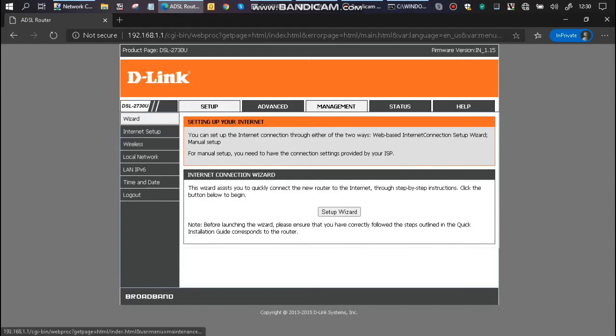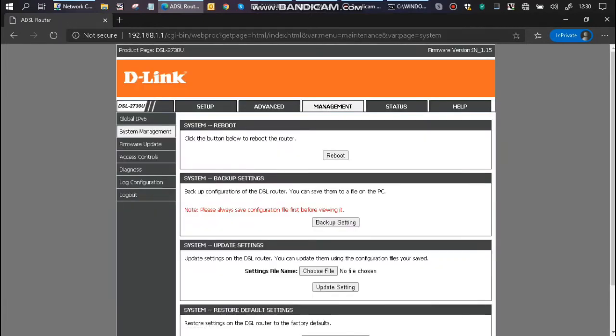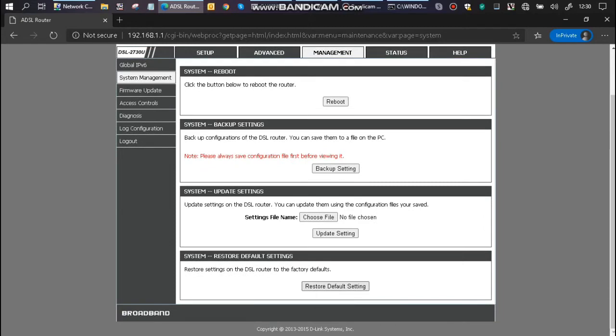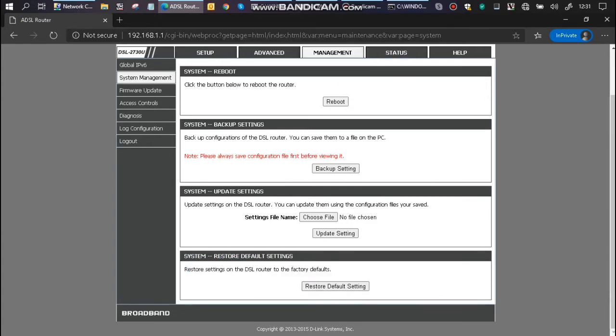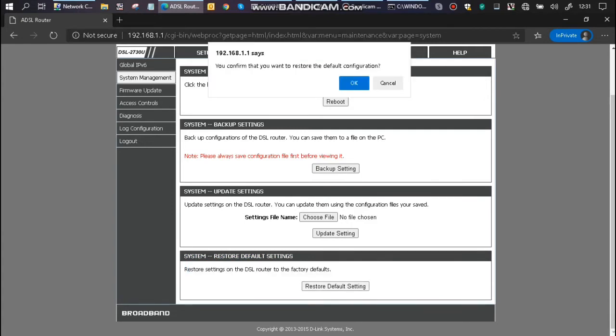Before we begin any configuration, we ensure that the device is reset to factory default. So you can hit on restore default setting, confirm.